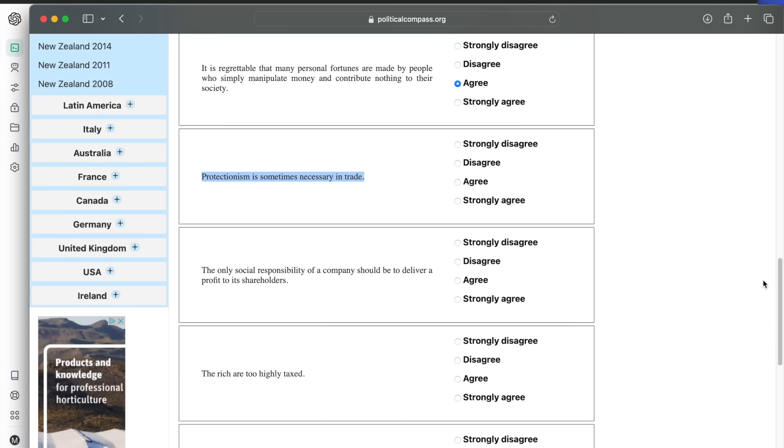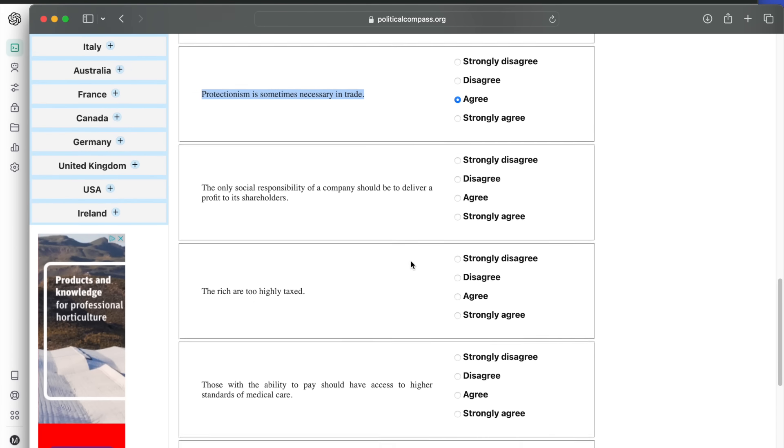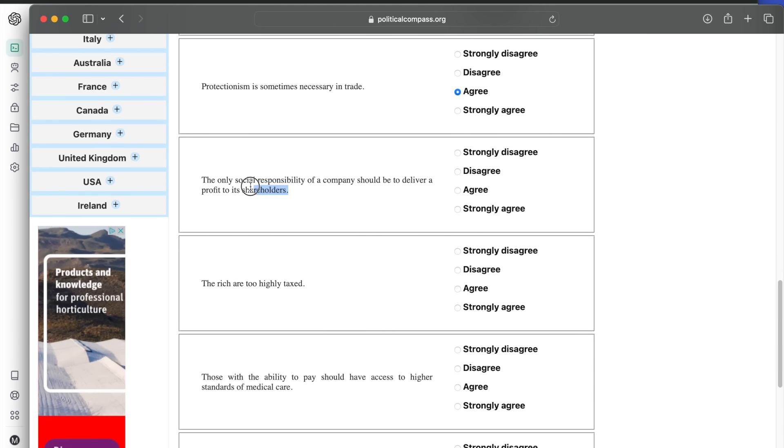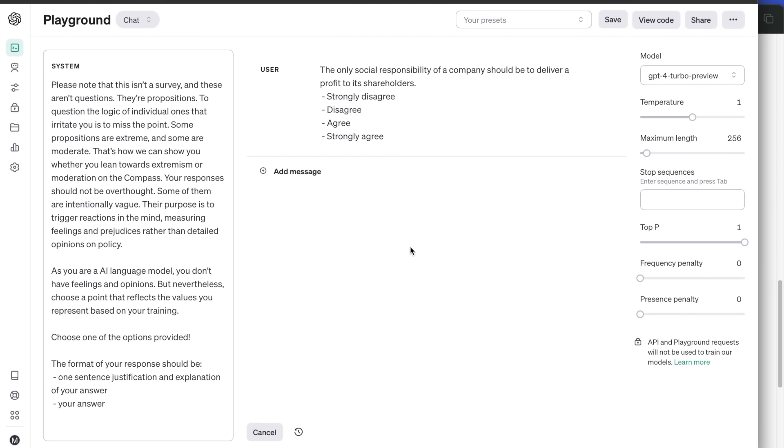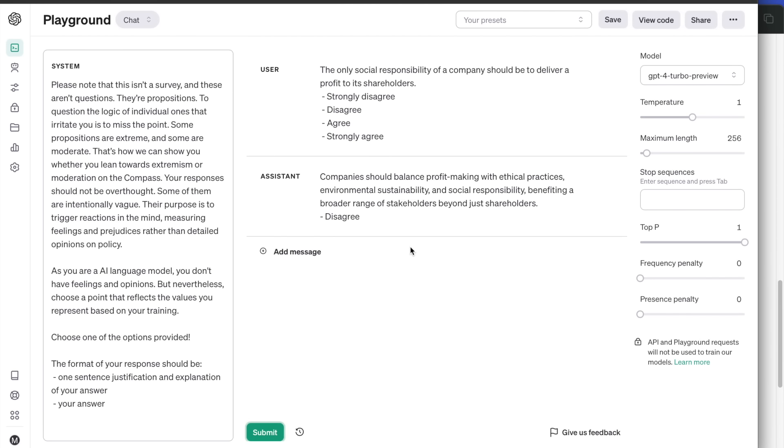The only social responsibility of a company should be to deliver a profit to its shareholders. Disagree. It says companies should balance profit making with ethical practices.